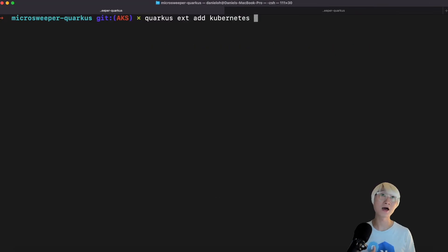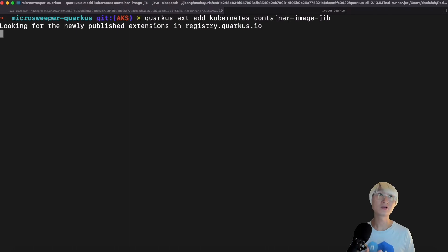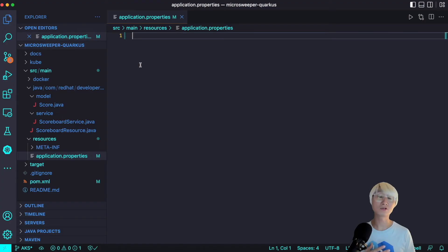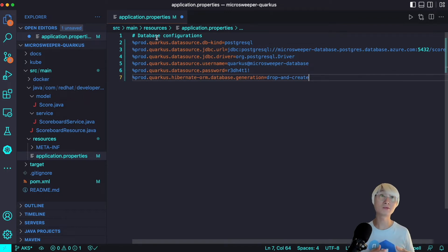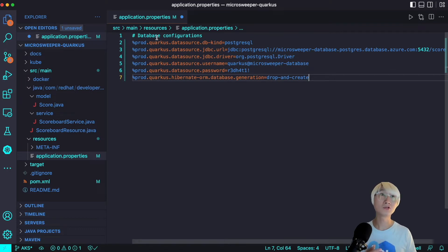Now I'm going to deploy this application to Kubernetes as the second step. I'm going to add the Kubernetes extension and container image Jib extension. The container image Jib extension allows me to containerize this application, build container images locally, and then deploy to Kubernetes. First, I'm going to add the database configuration for the real database in the production environment — there are various kinds of PostgreSQL setups and you can configure multiple databases like PostgreSQL, MongoDB, Oracle, or MS SQL Server. I set a DB name, username, and password — setting static values for 'quarkus' as the username and microsweeper as the database, which I'll create in Azure cloud using Azure PostgreSQL database.